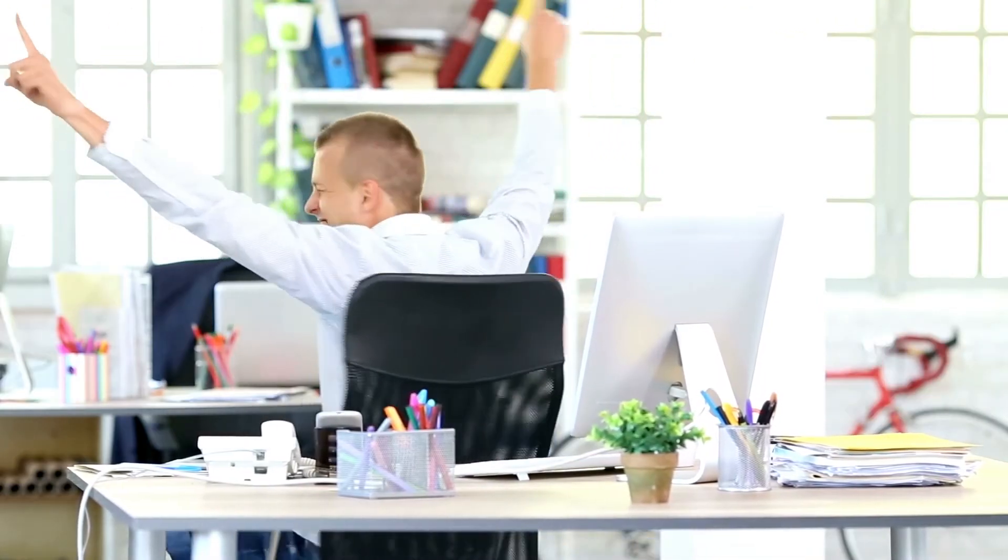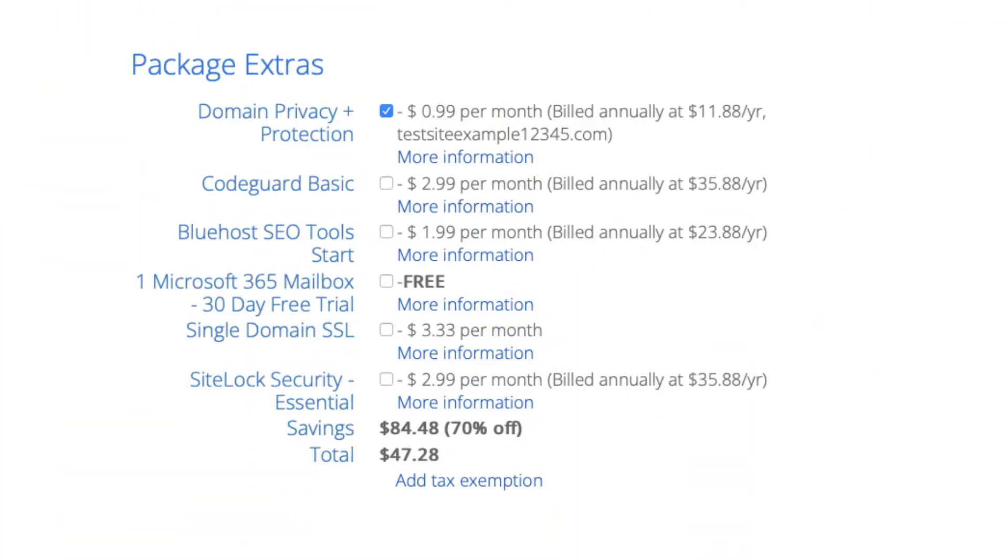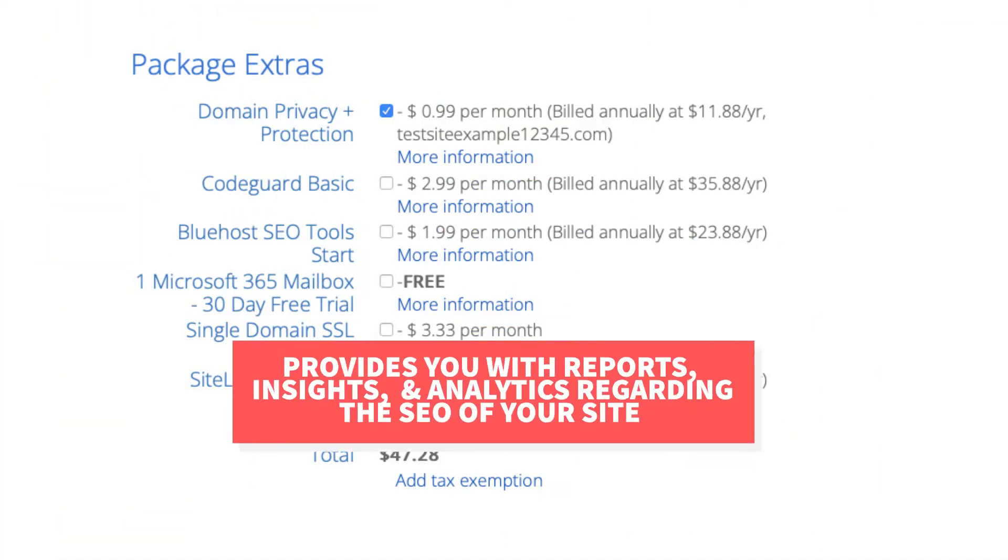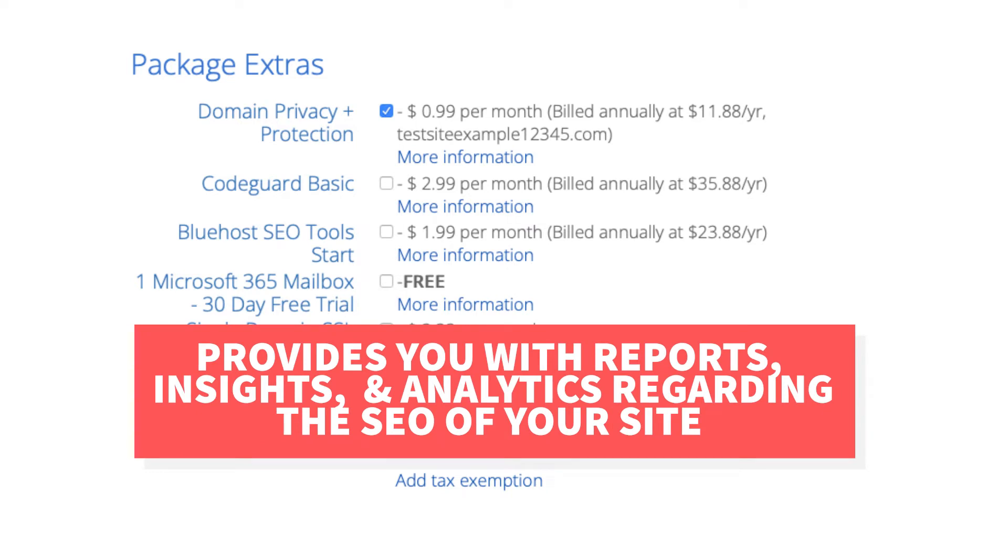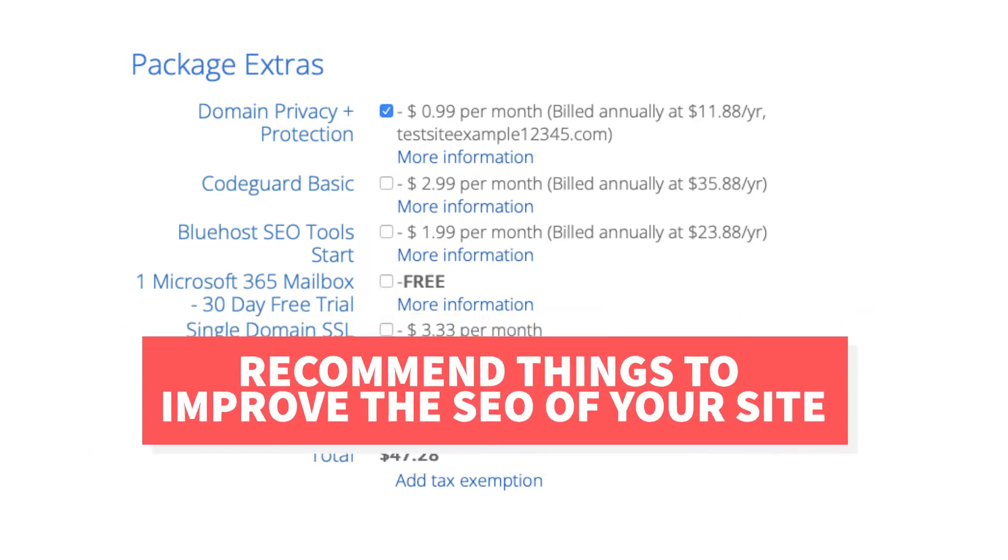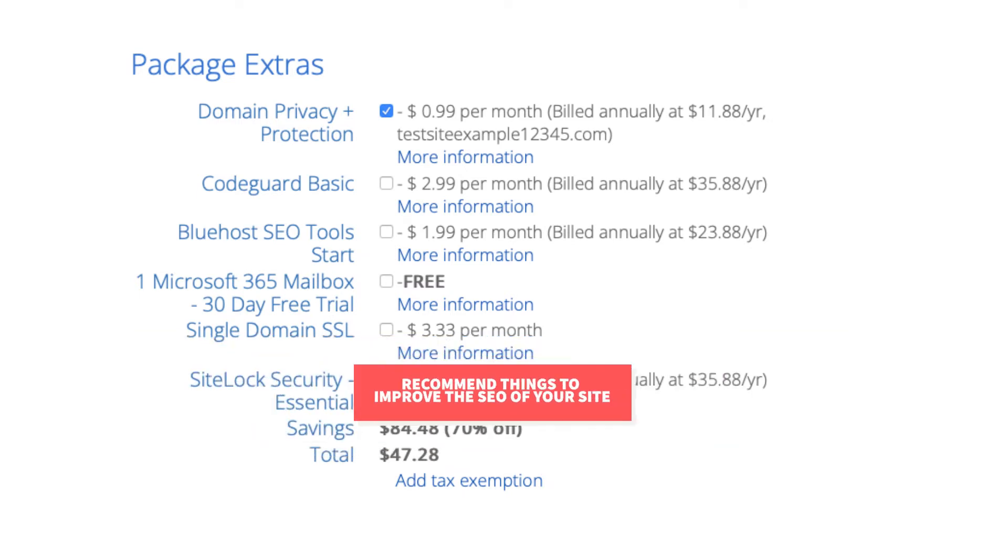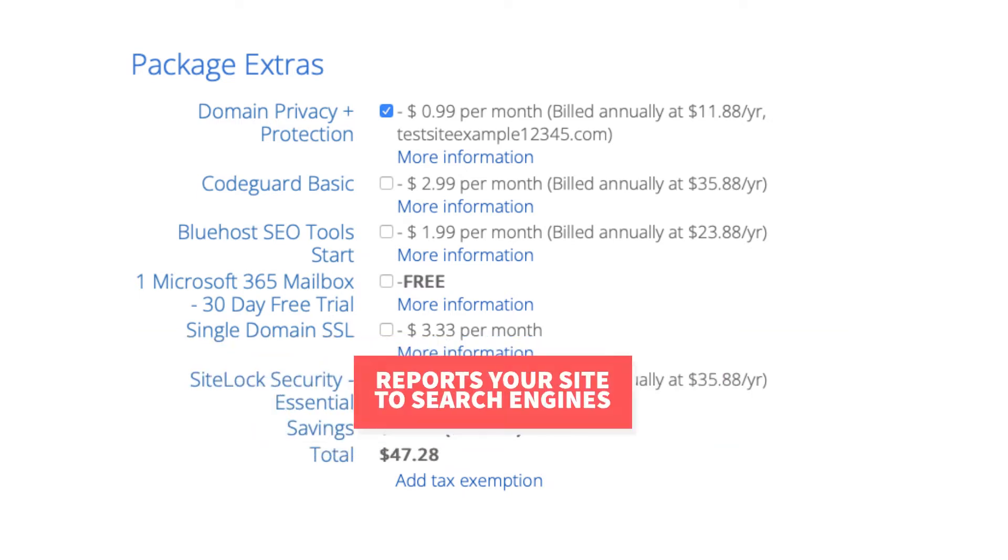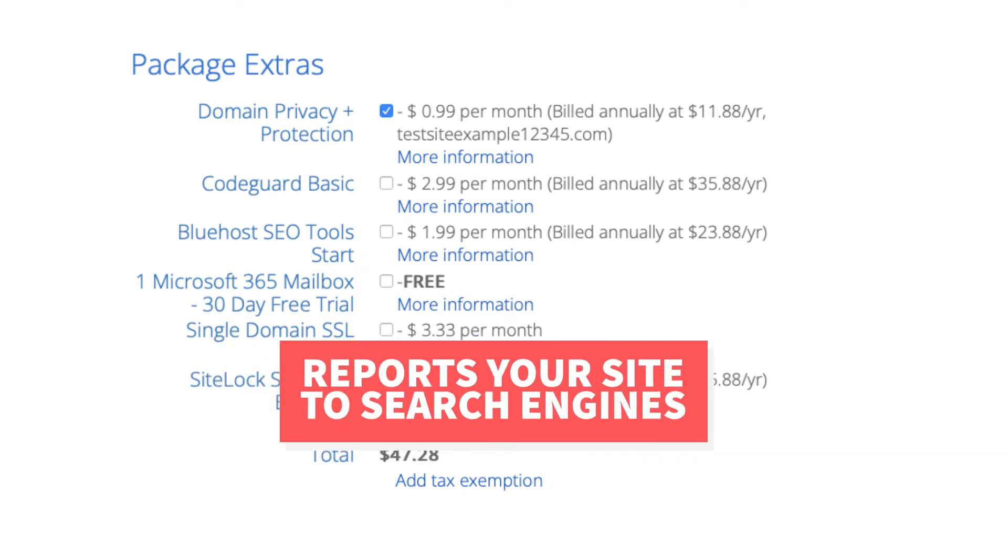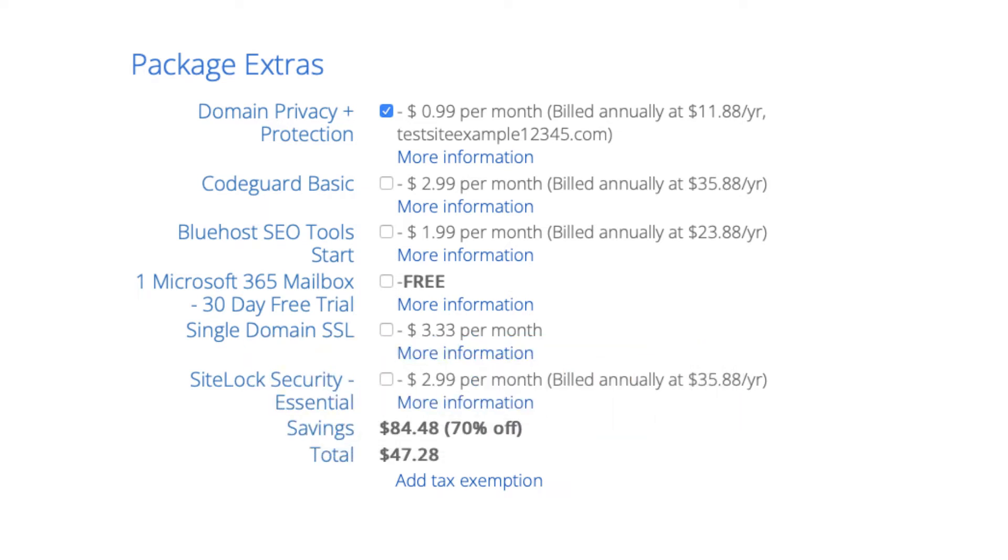The next add-on is Bluehost SEO tools. Bluehost SEO tools will provide you with reports, insights, and analytics regarding the SEO for your site, and it'll recommend things to do to improve the SEO of your site. It will also report your site to search engines. This package extra isn't necessary. It touches the basics in terms of SEO and is limited in what it tracks. It could be helpful for some if you aren't familiar with SEO at all.